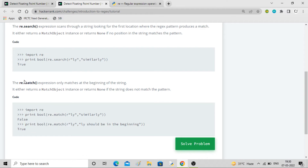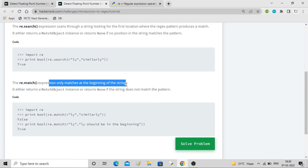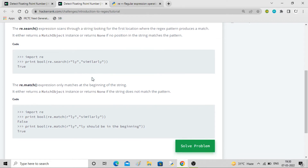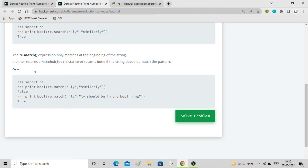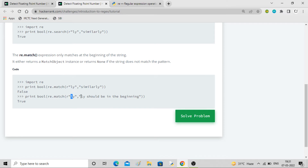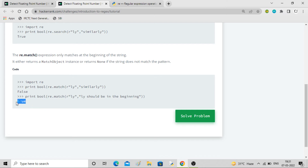There is another method called re.match, which only matches at the beginning of the string. If it is only available in the beginning, then only it will match — otherwise it returns None. It returns false in the example because 'ly' is not at the beginning of the string. But if 'ly' is at the beginning, it generates true. So the pattern, the syntax r'...', the string, and the method are all distinct parts.